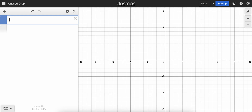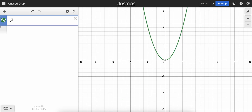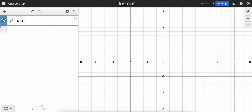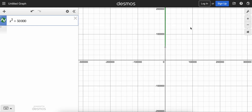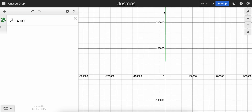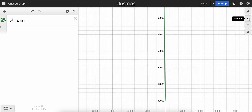Sometimes in Desmos, the graph doesn't look exactly the way we want it to. For example, if we had a quadratic like x squared plus 50,000, you might know right away that this is going to be up really, really high. So we're going to have to zoom it out until we see it, and it looks kind of weird because we know this is a quadratic — it should be a nice U-shaped curve, but it just looks like a line. Even if I zoom in closer, you can barely see that it's a quadratic.